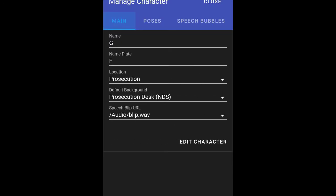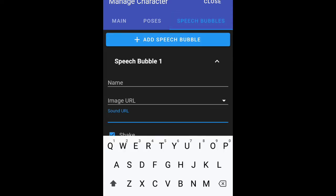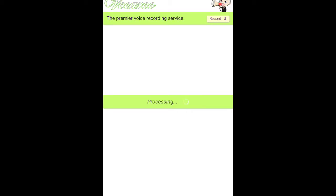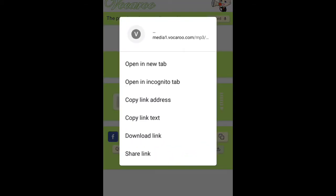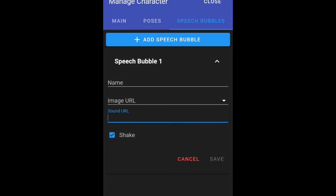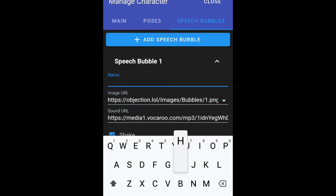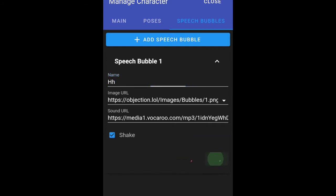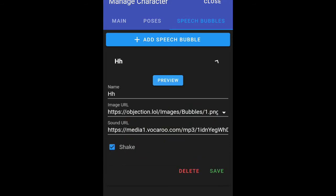Now for speech bubbles it's the same; however, you have to add the sound URL. For this, I recommend you go to Vakaru, then go to Upload and choose an audio file. You can choose any audio — we'll just use this. You want to hold the download button and go to Copy Link Address, go back, and then paste the sound URL. You can choose the preset images provided — we'll choose that and name it H. In preview, as you can see, it looks just fine.